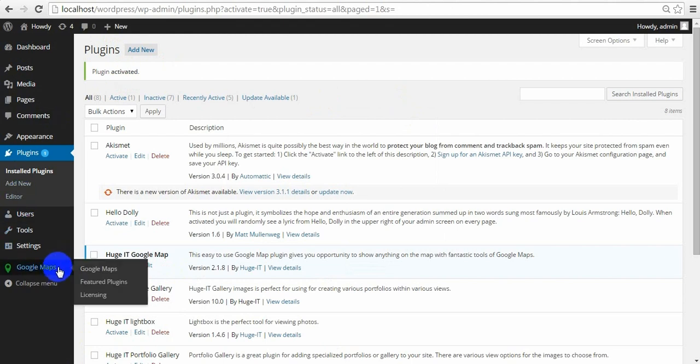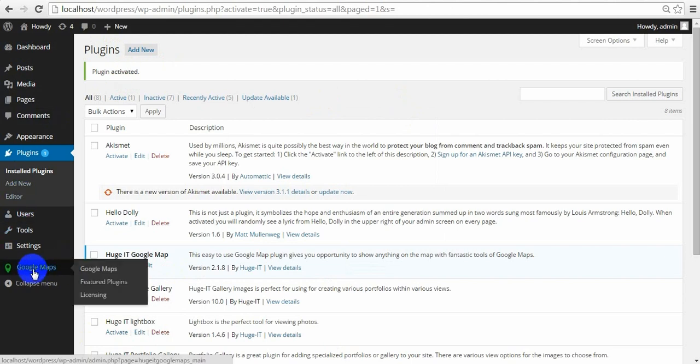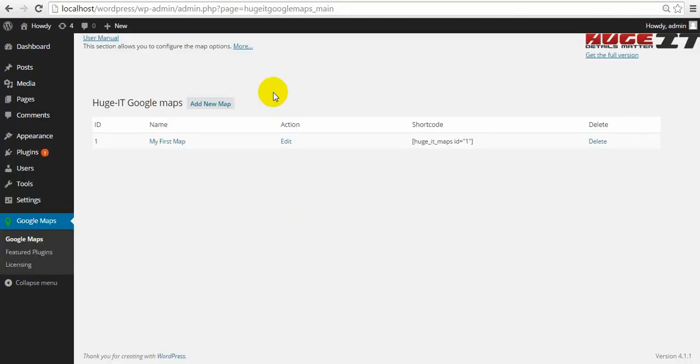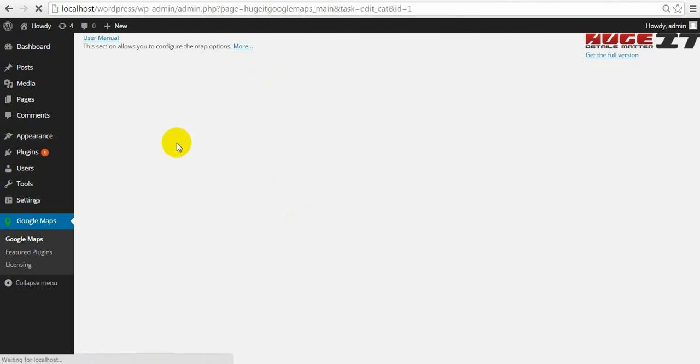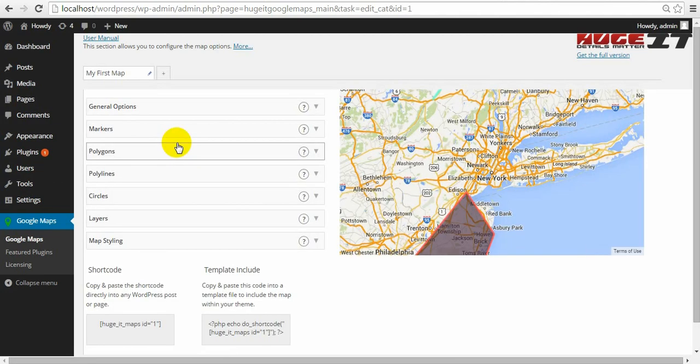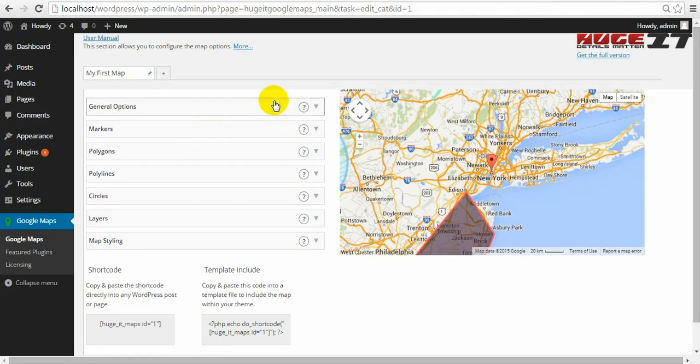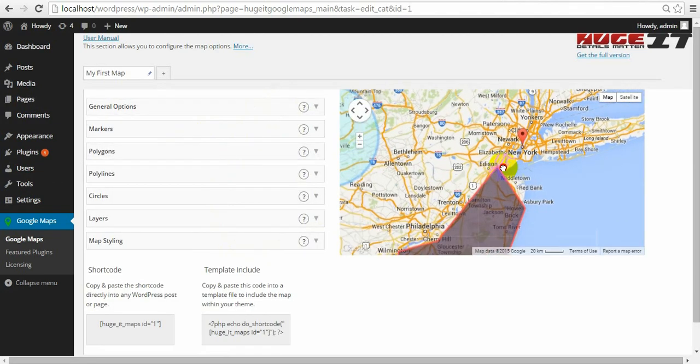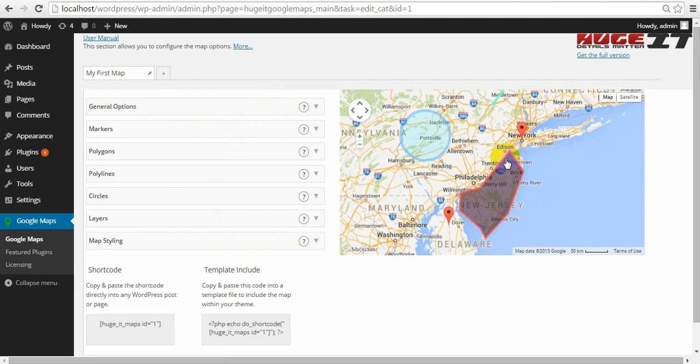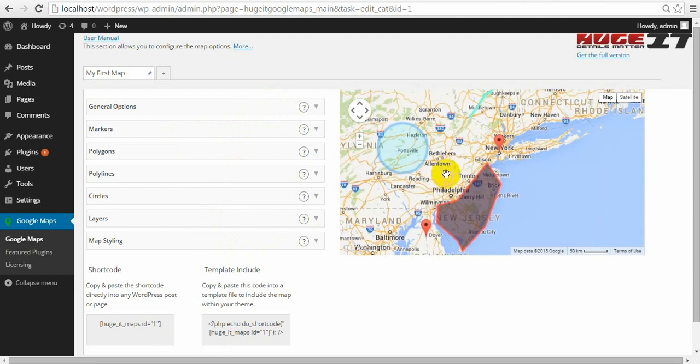To get started using this plugin, click on it from the left panel, choose your map. From here you can make all kinds of available customizations on your map. We have seven sections,